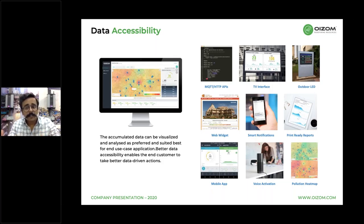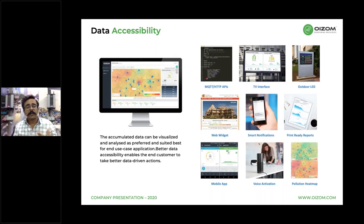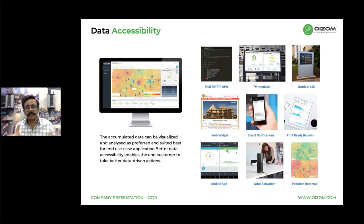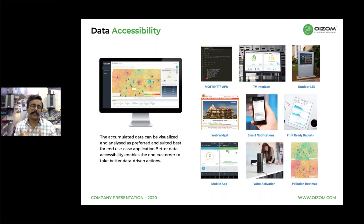If the end user does not want our cloud-based application, data can be accessed via other options — we can provide APIs for integration with the customer's application, publish data on TVs, outdoor LEDs, or mobile apps, and trigger smart notifications and automated reports. We are also working on voice activation. Using this pollution data, one can conduct research to establish correlation with coronavirus or develop any solution and application based on the data provided.